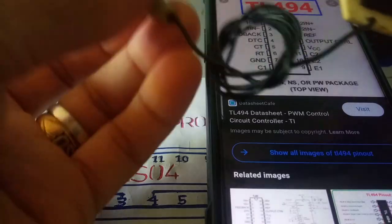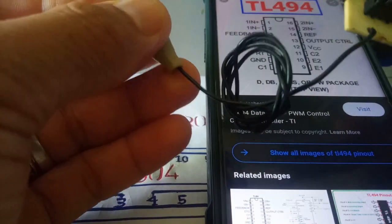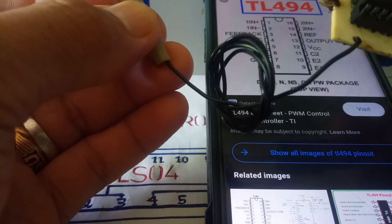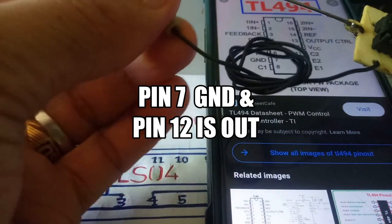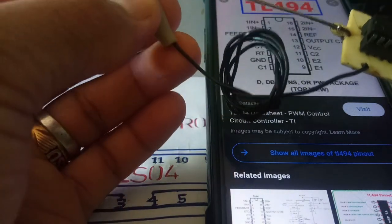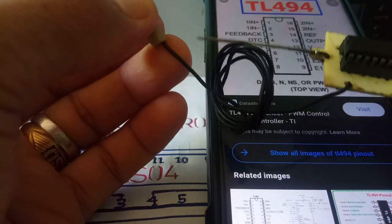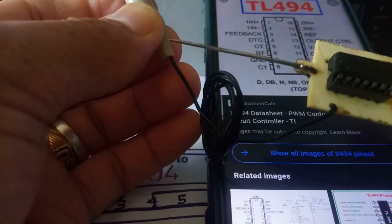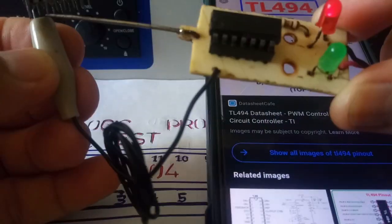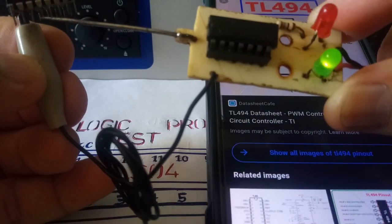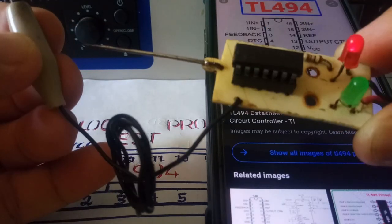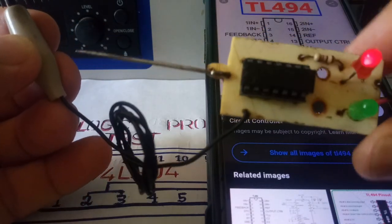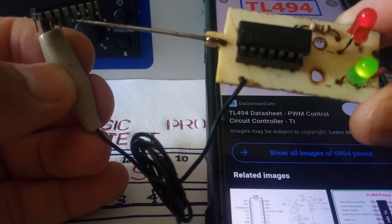We have another IC, TL494. The ground pin is pin number 7. Let's check the output pin number 12. Green light, good. Let's try the output. See there's also an output.